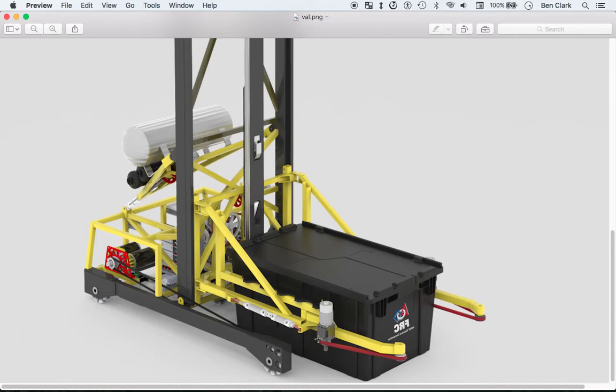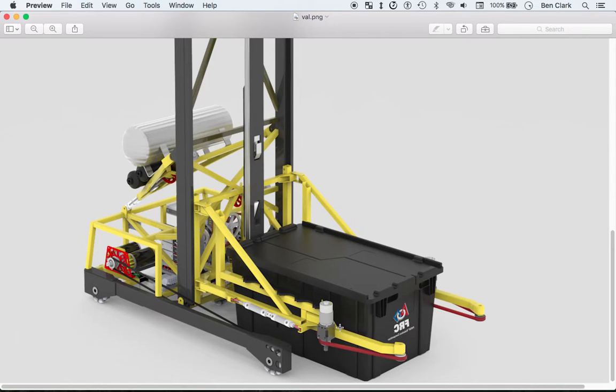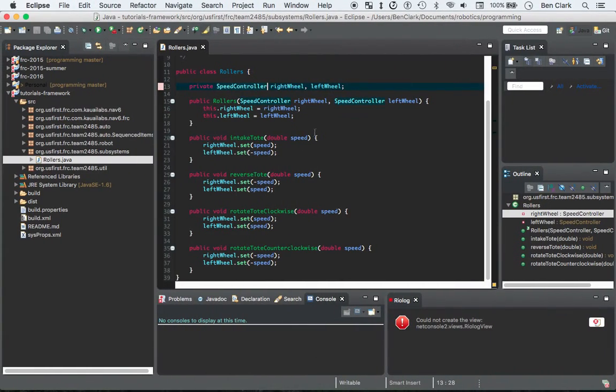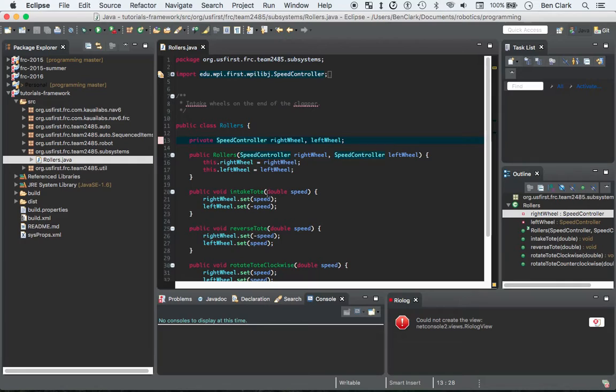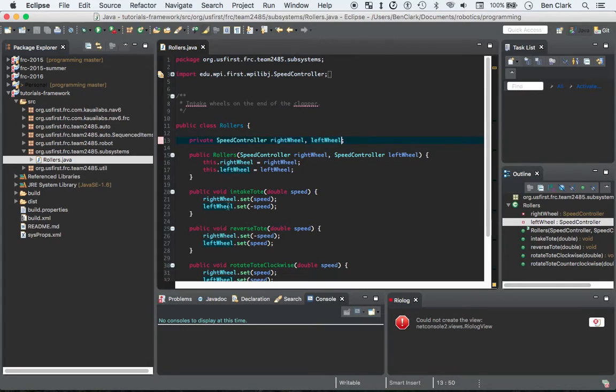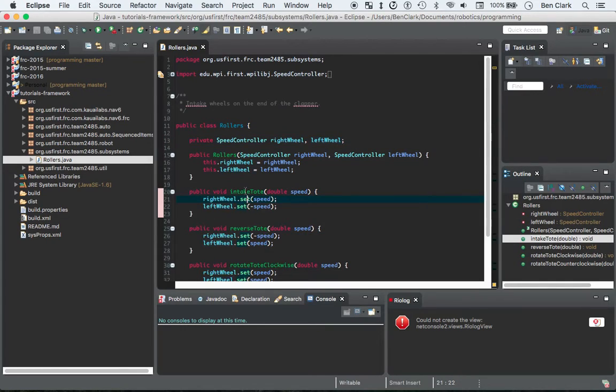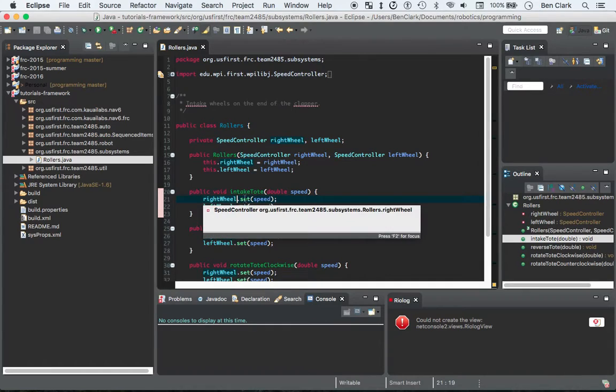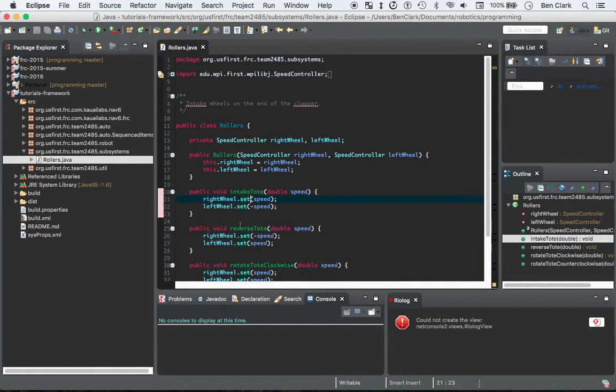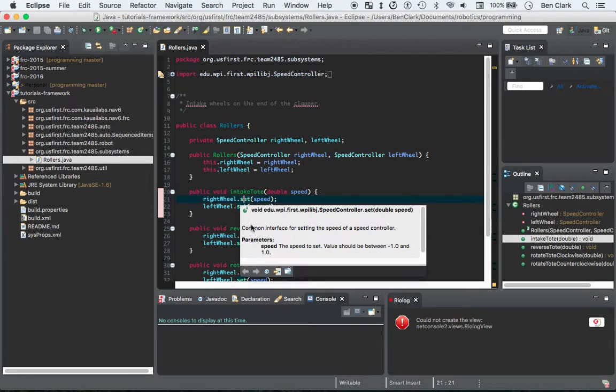So a motor in code is controlled by a speed controller. The speed controllers are going to control how much current you send to the motor, and that will hopefully correspond roughly equally to how fast they move. So here we have these two speed controllers, right? The right wheel and the left wheel. And then we interact with them using these methods. So in intake tote, speed controllers have a set method, and that just sets the current.